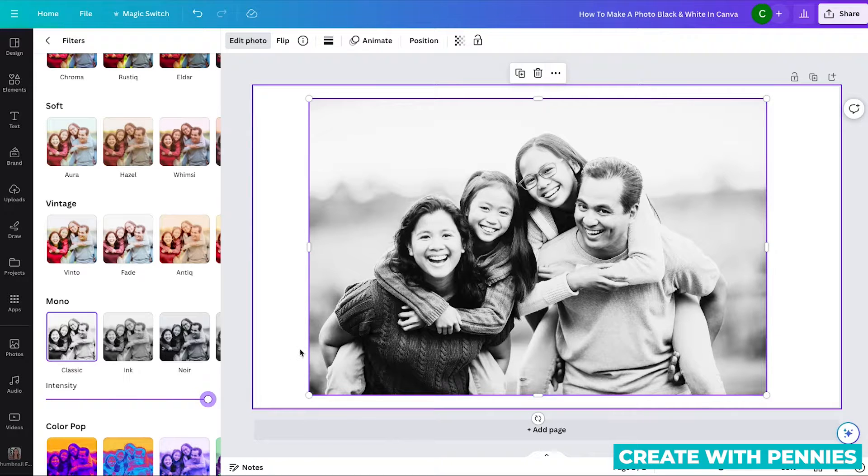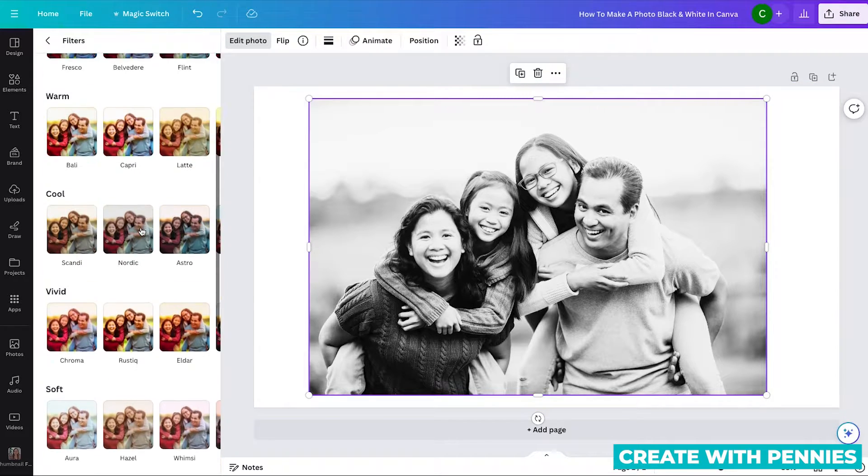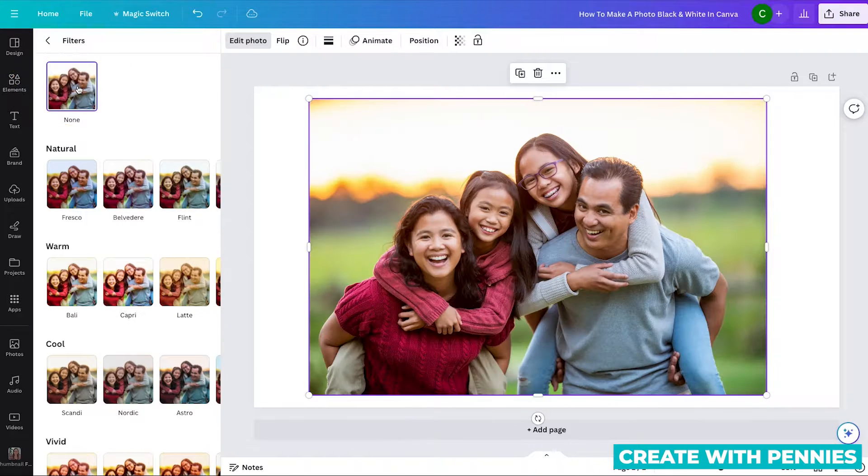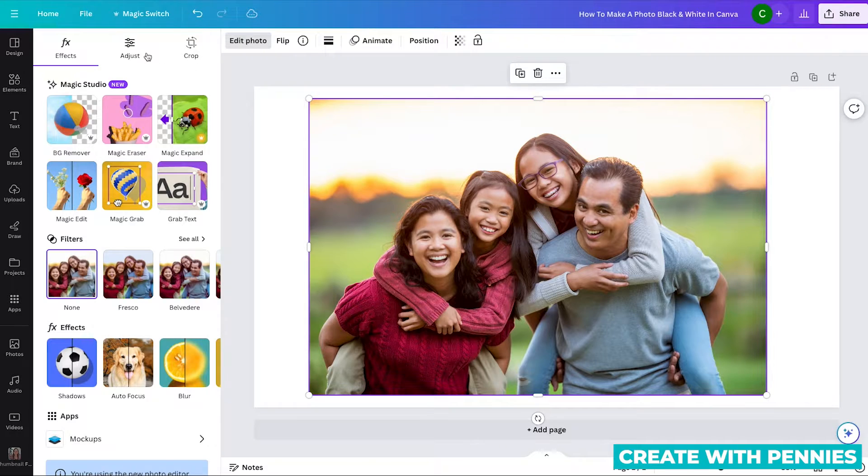So that's how you do it with the filters. To remove the filter, you just scroll up and you click none. If you want to go back, you can do that. Or you can click edit photo again.